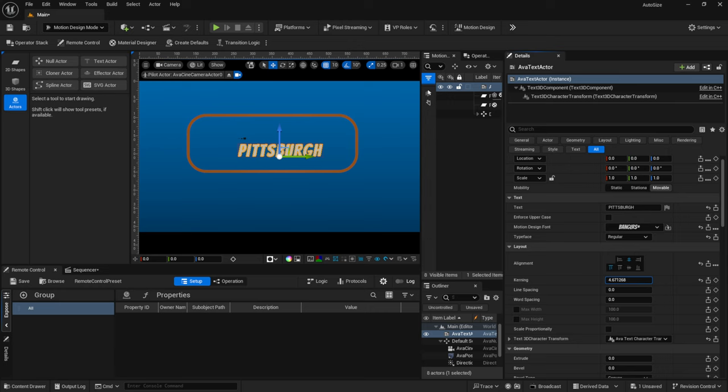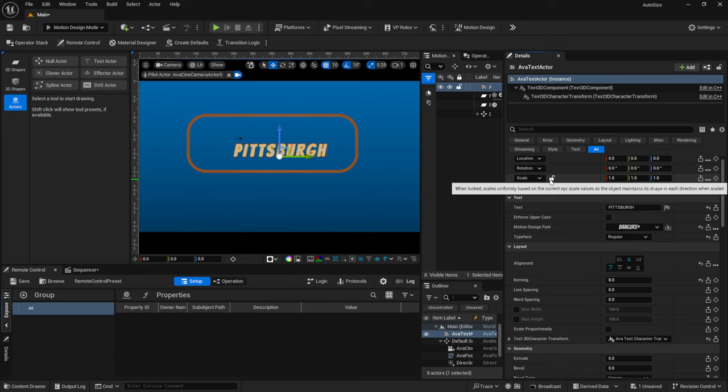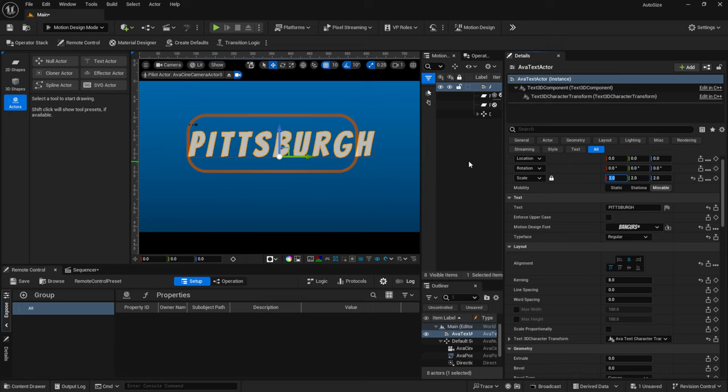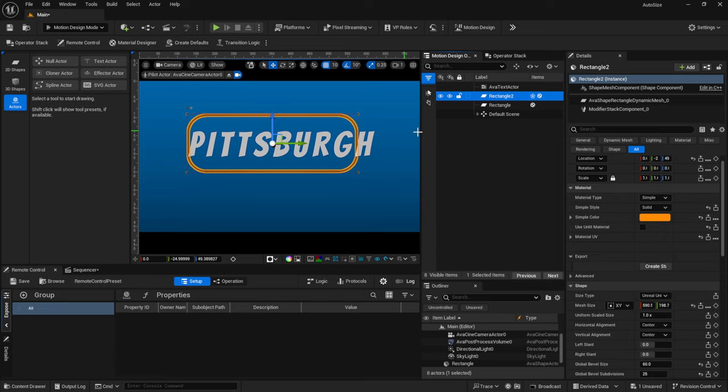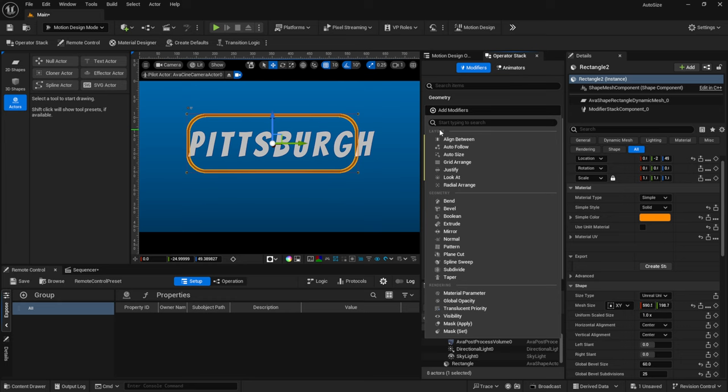Let me turn the tracking out just a tad and bring it up to 8. To make it a little larger I'll come to Scale and scale it up — maybe 1.5 or even 2. Now let's say we're working on a lower third graphic for a TV show and we want the rectangle to encompass our text. With my rectangle selected, I'll come back to the Operator Stack, click Add Modifier, and under Layout we have Auto Size.